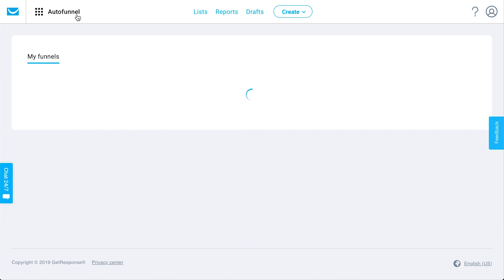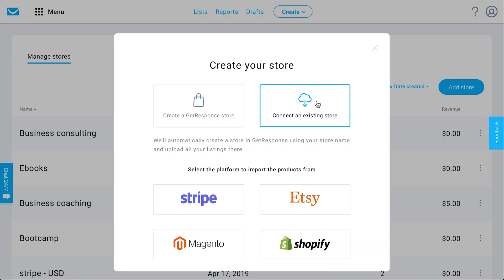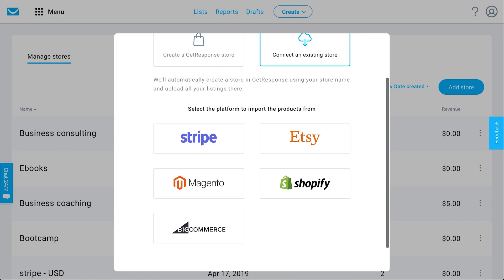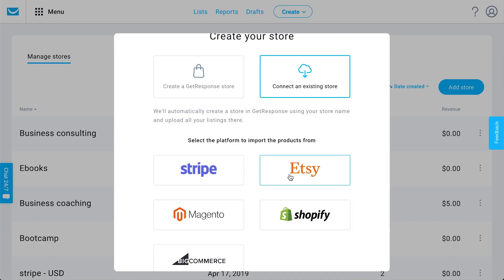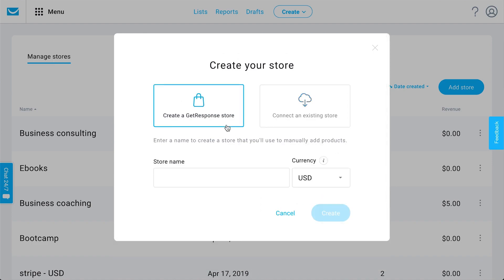If you are ready to start selling, I can bring you to the stores and products area. If you already have an account with one of these e-commerce platforms, you can easily integrate them with your GetResponse account and automatically populate it with the products you have there, so you can start promoting and selling them within your sales funnel marketing assets. Or if you don't have one yet, that's not a problem — you can just create a GetResponse store and start uploading your eBooks, PDFs, checklists, courses, or whatever you're looking to sell, and actually start processing payments within GetResponse.